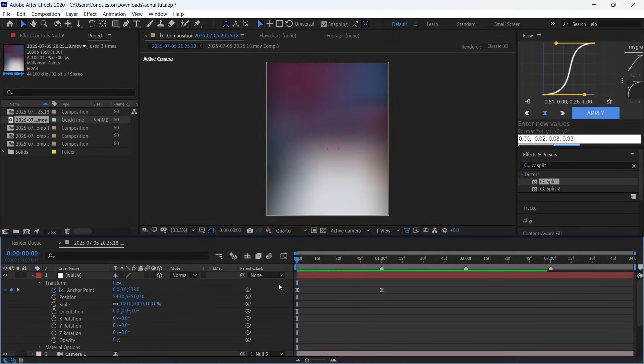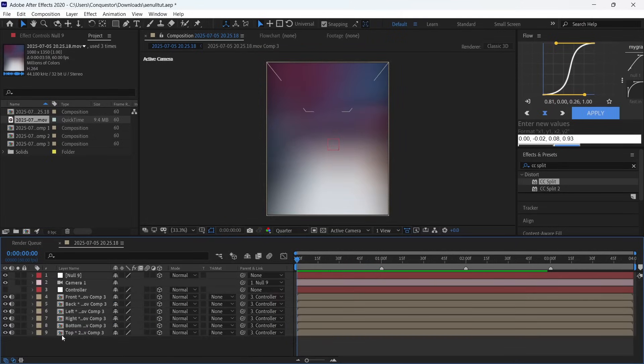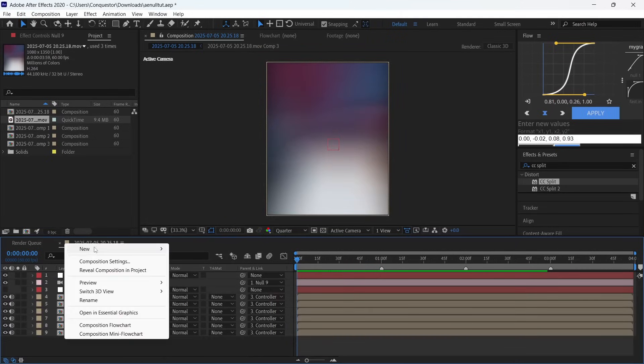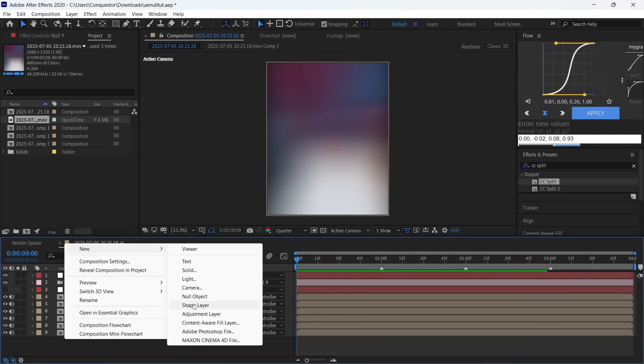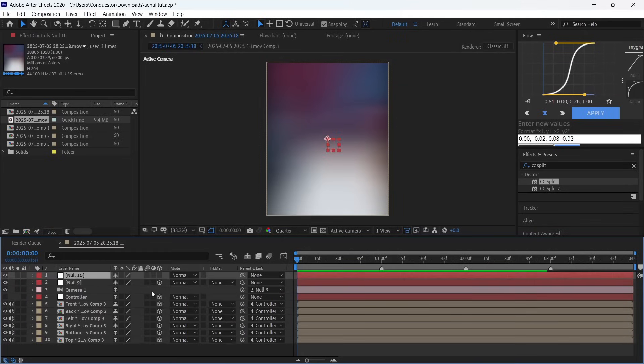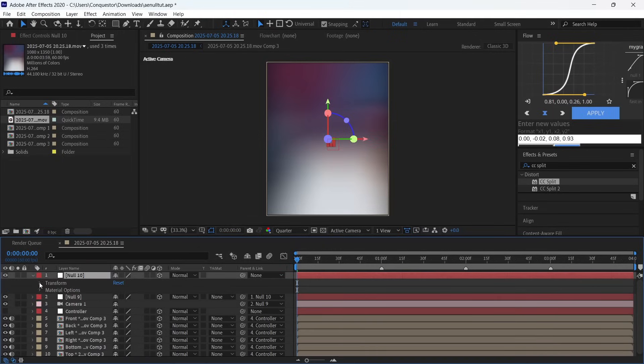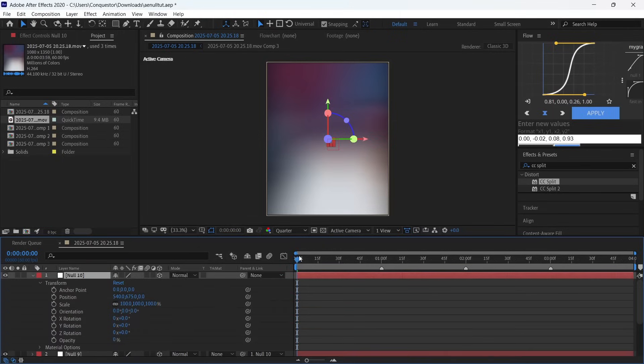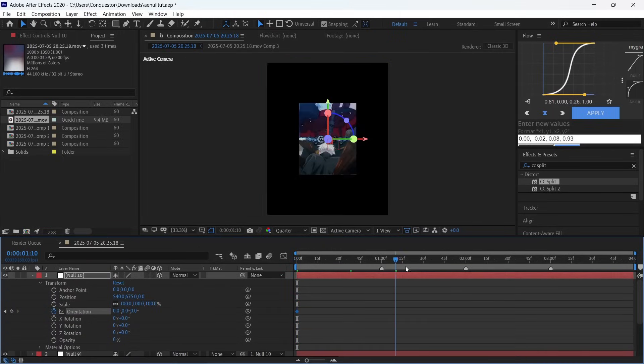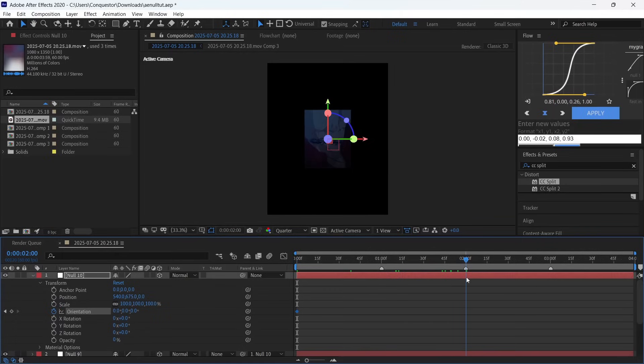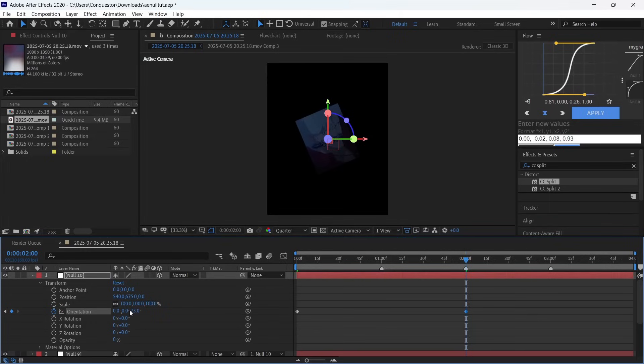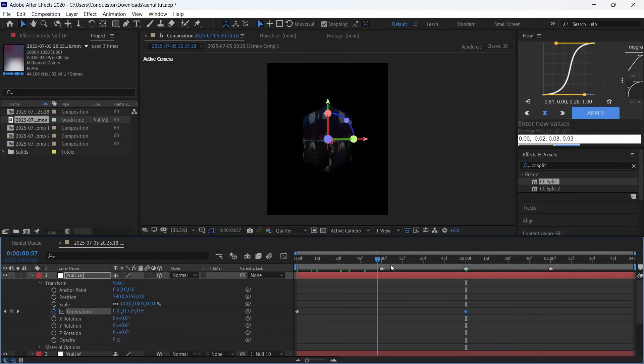Next thing we're going to do is create another null object and link the previous one to this one. Also make it a 3D layer, open the transform tab and set the keyframe on orientation. Move to that marker and put another keyframe right there. We're going to make this 270 for a smooth rotation.